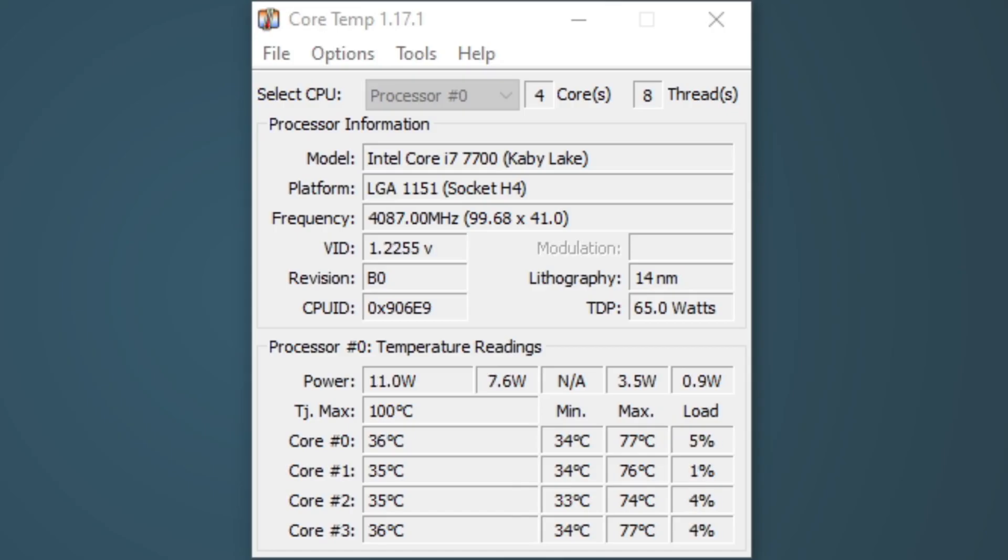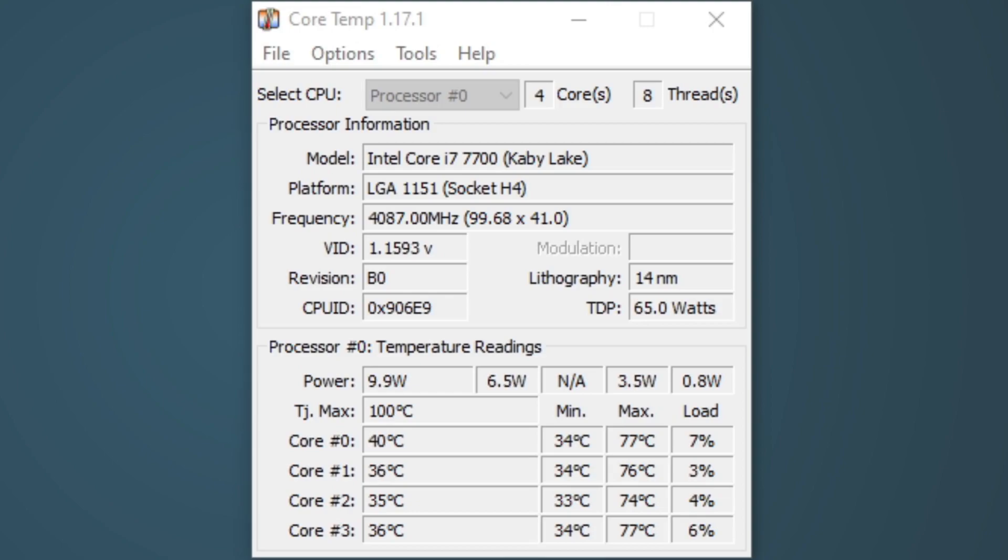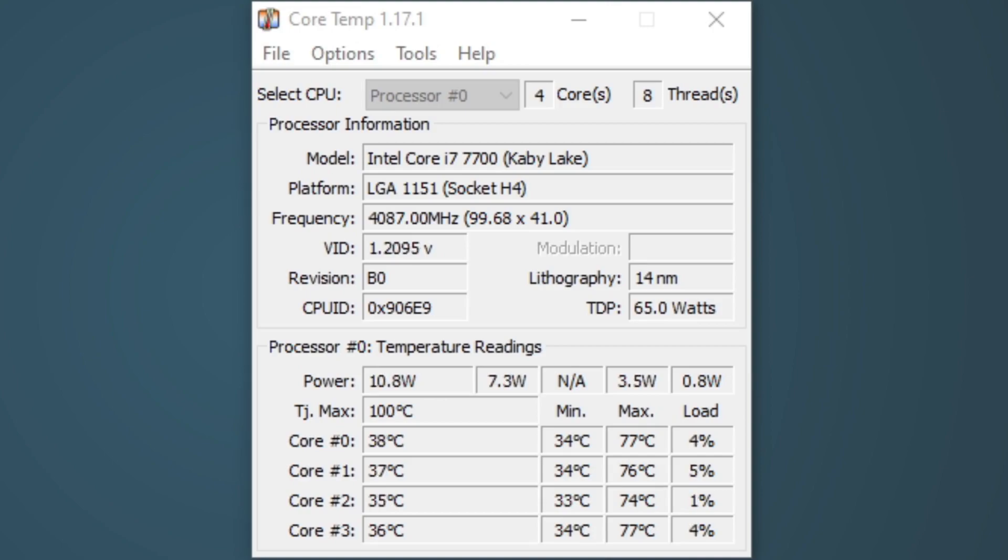Now as you can see, it displays all the information about your CPU. In my case, my model is an i7-7700. I have four cores and eight threads. At the bottom, it shows the load on each core as well as the temperature. Now let's go up to Options.